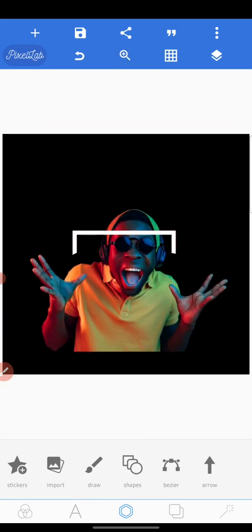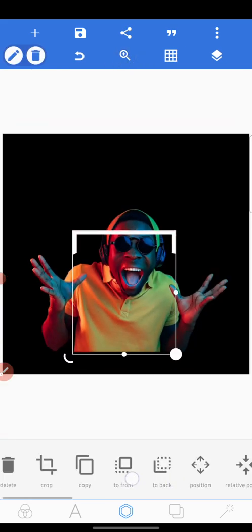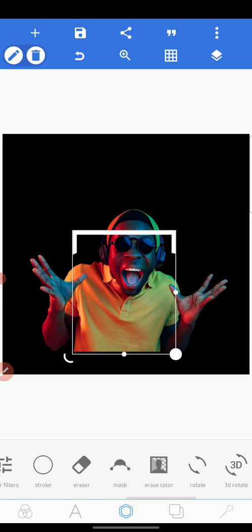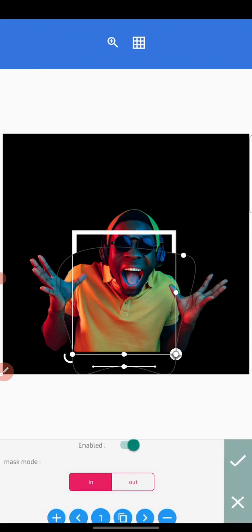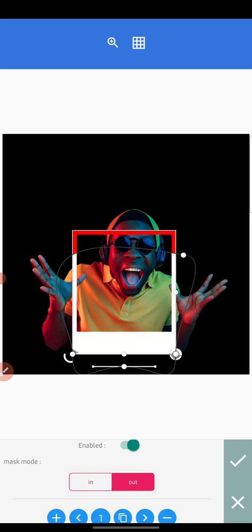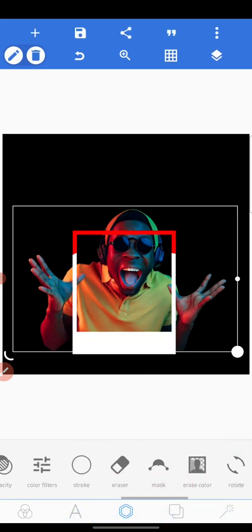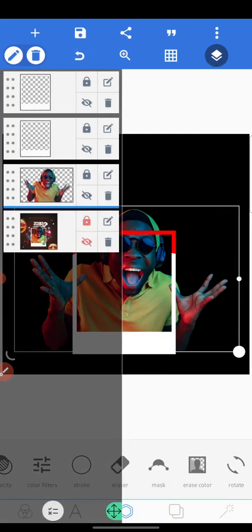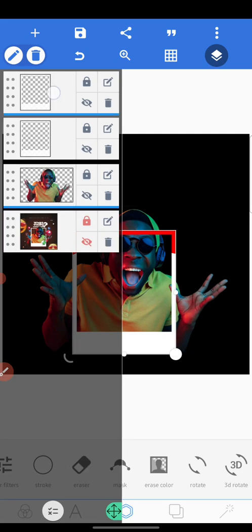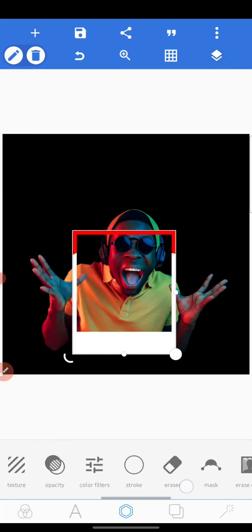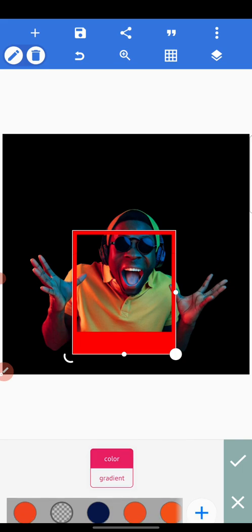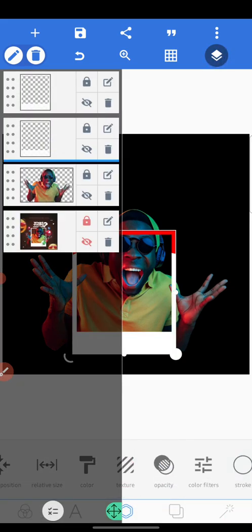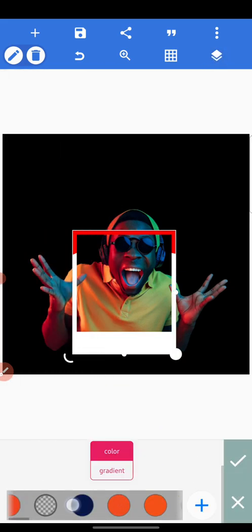I think it's aligned now. Go to your mask again and click 'out' — it's now out. Having clicked out, you can change the color of this one to white.